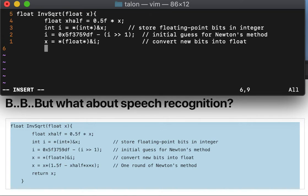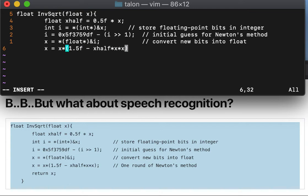x assign x star 1.5f op minus xhalf star x star x, go right semi.